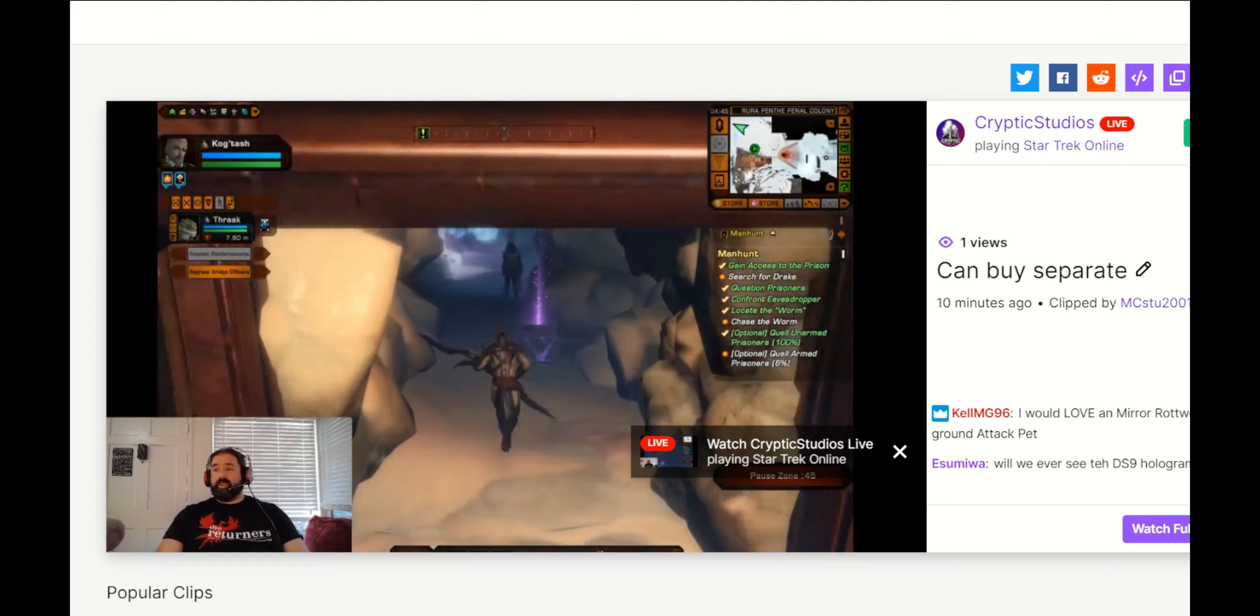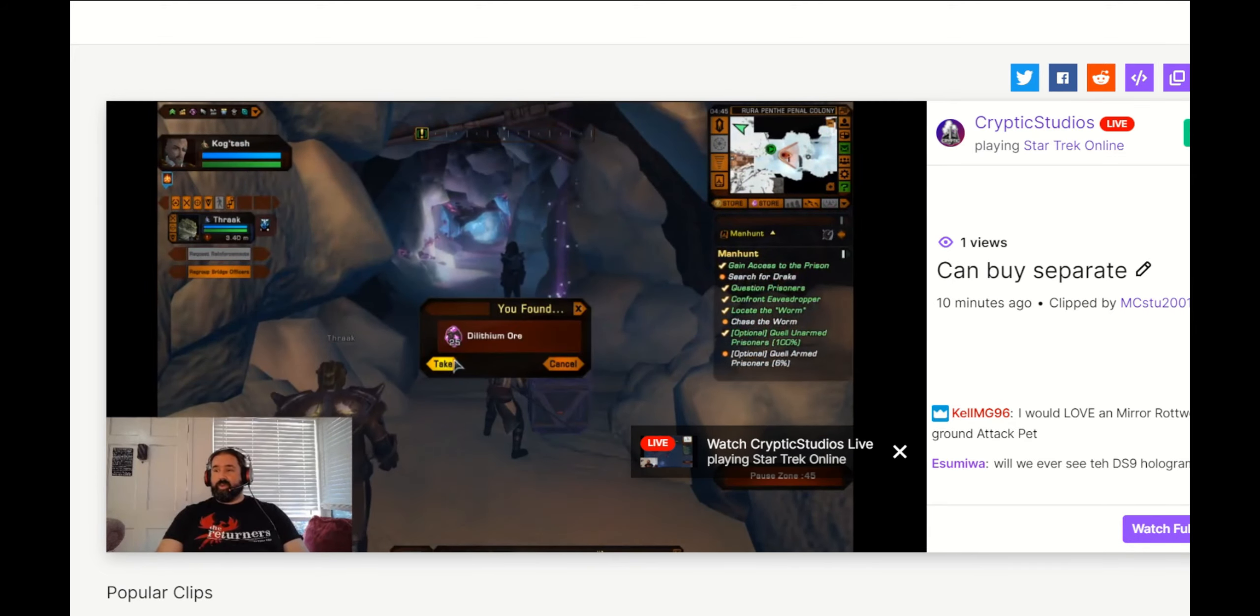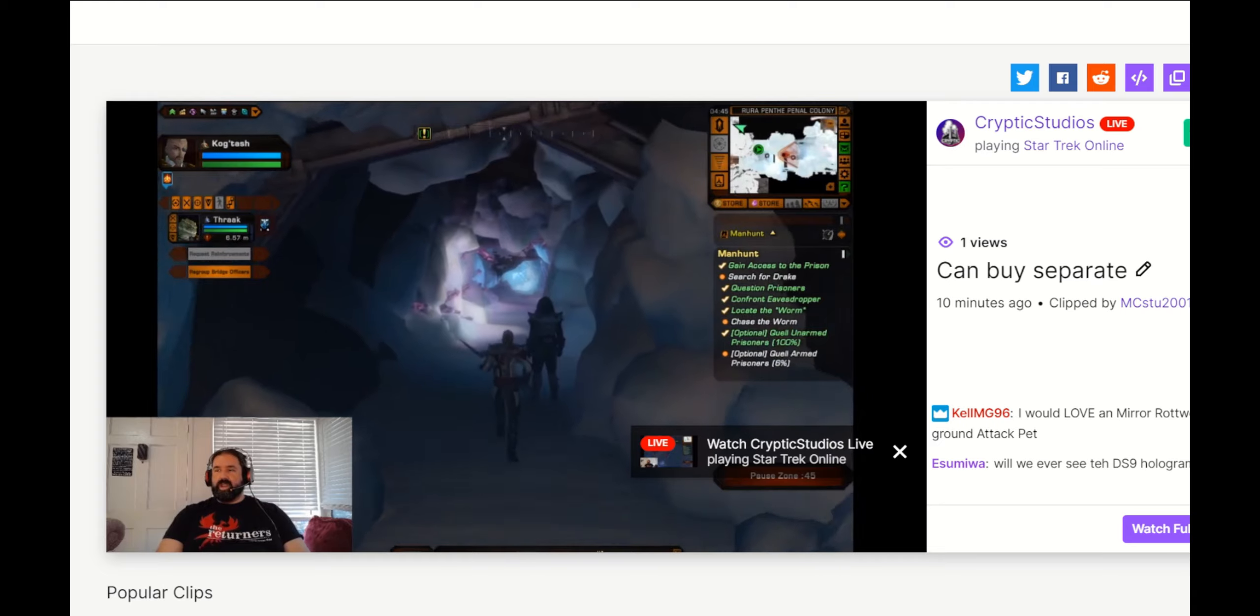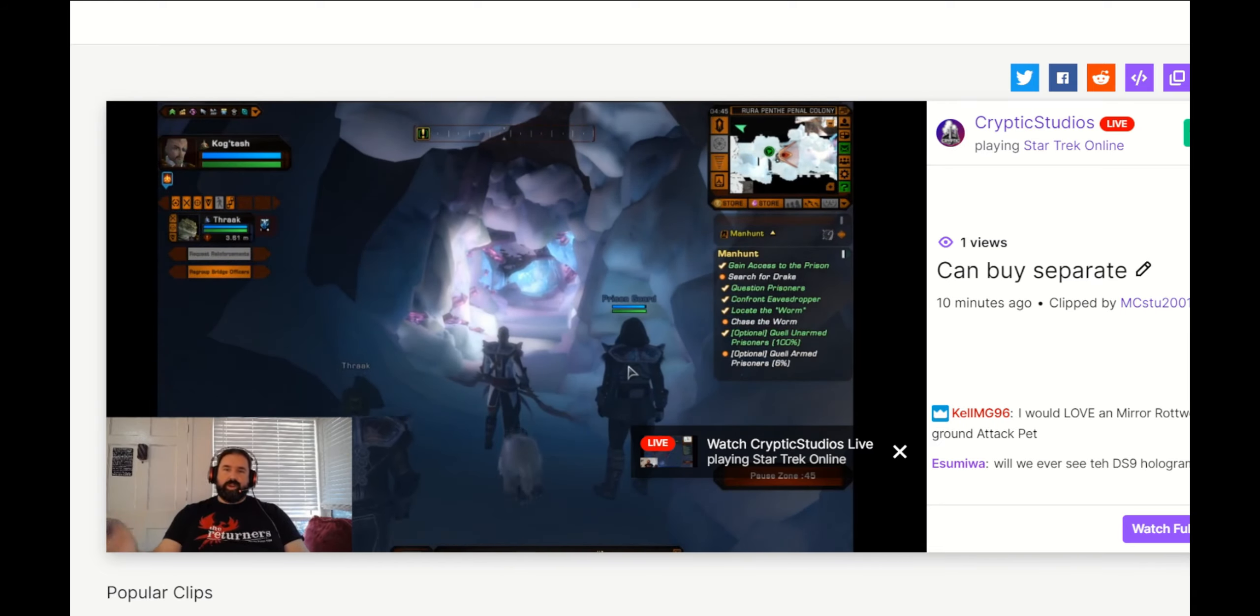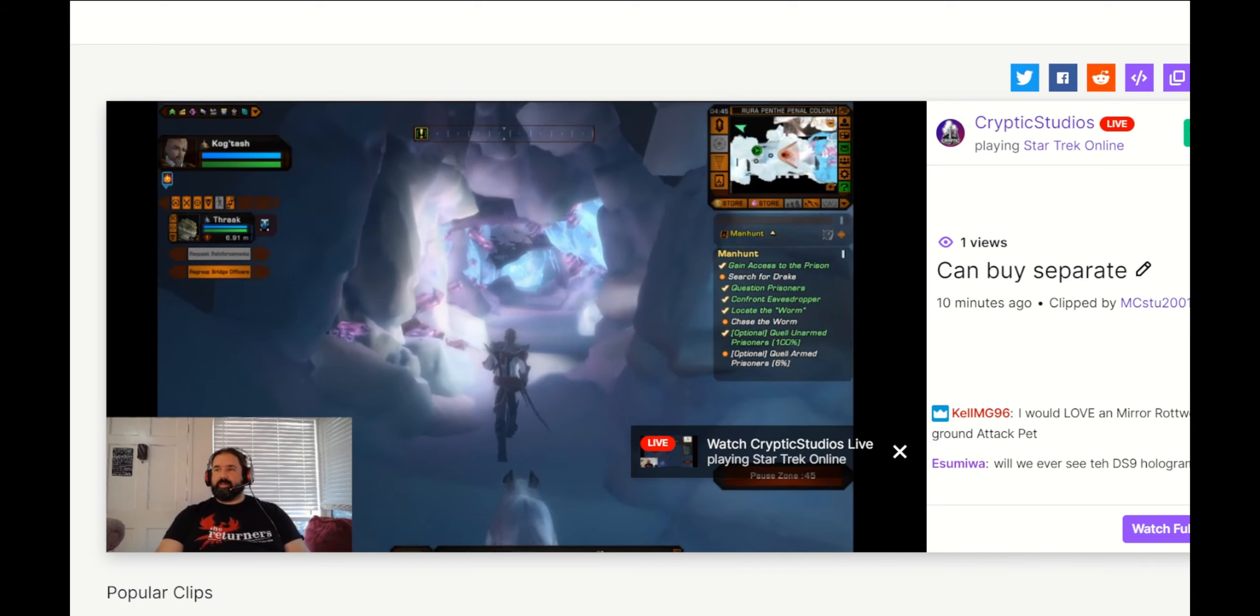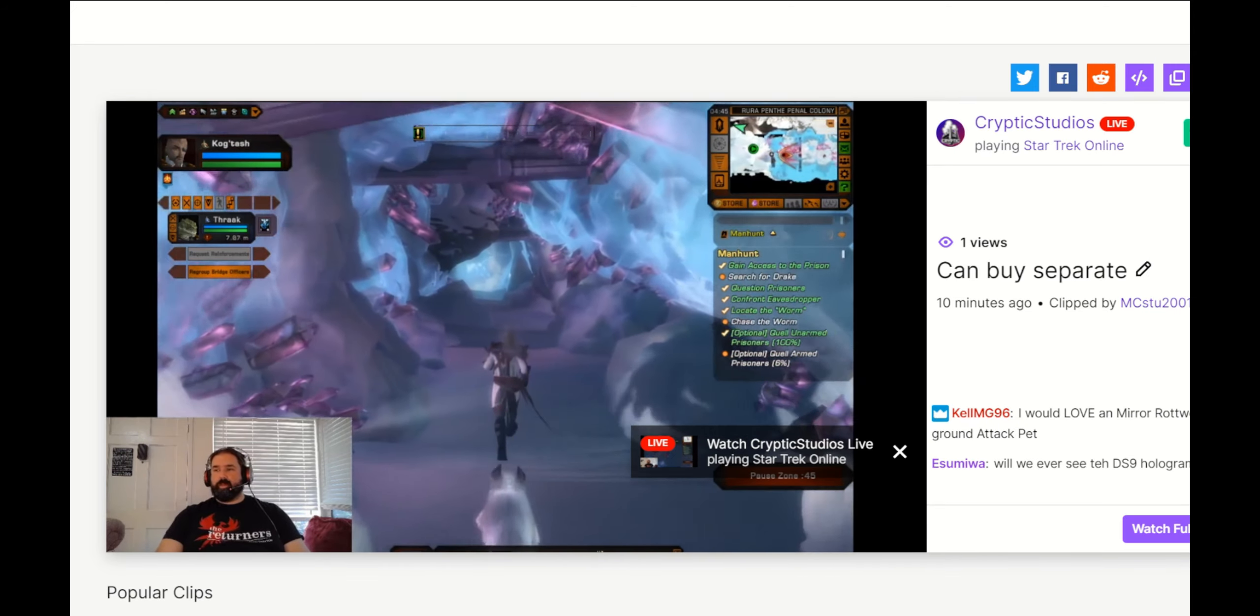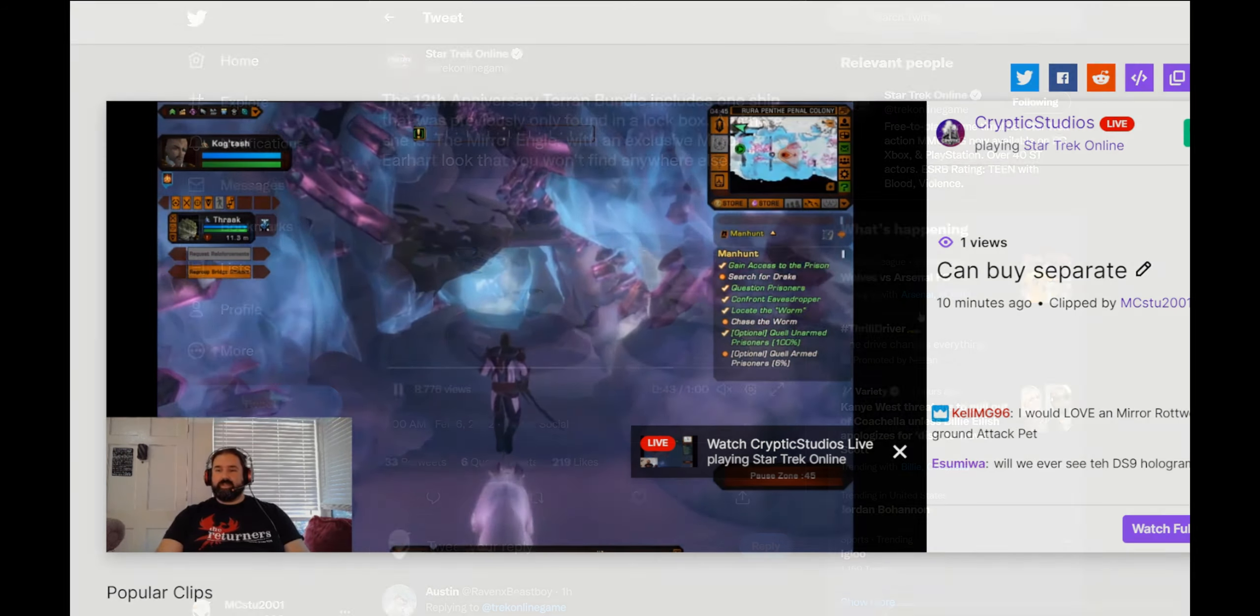The 12th anniversary legendary bundle ships, except for the mirror angle, which is only a part of the bundle, or gotten in the normal way that ship is obtained, all of the four new ships will also be purchasable separately in the Zen store.